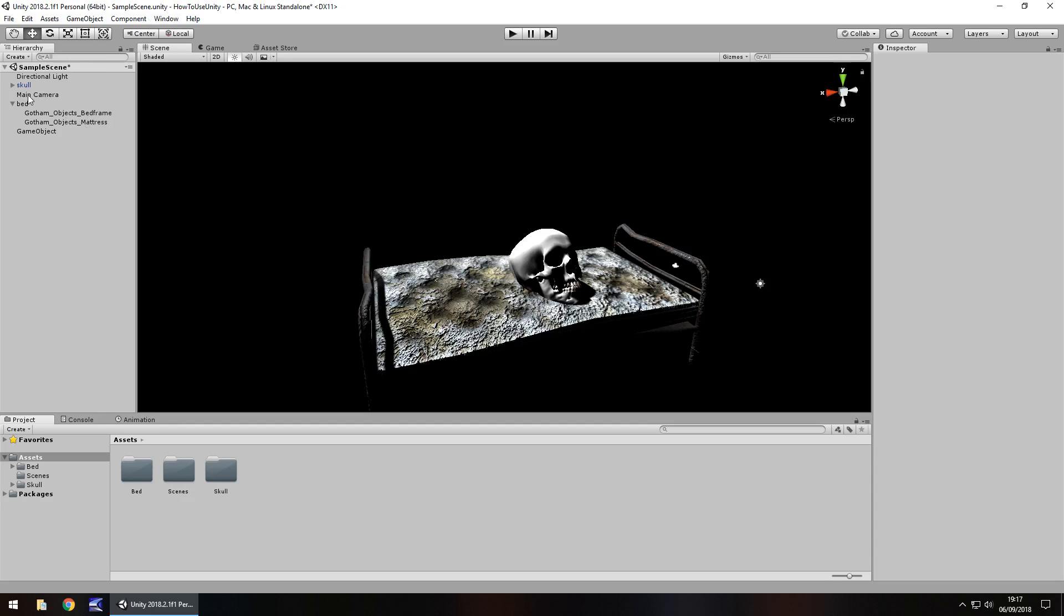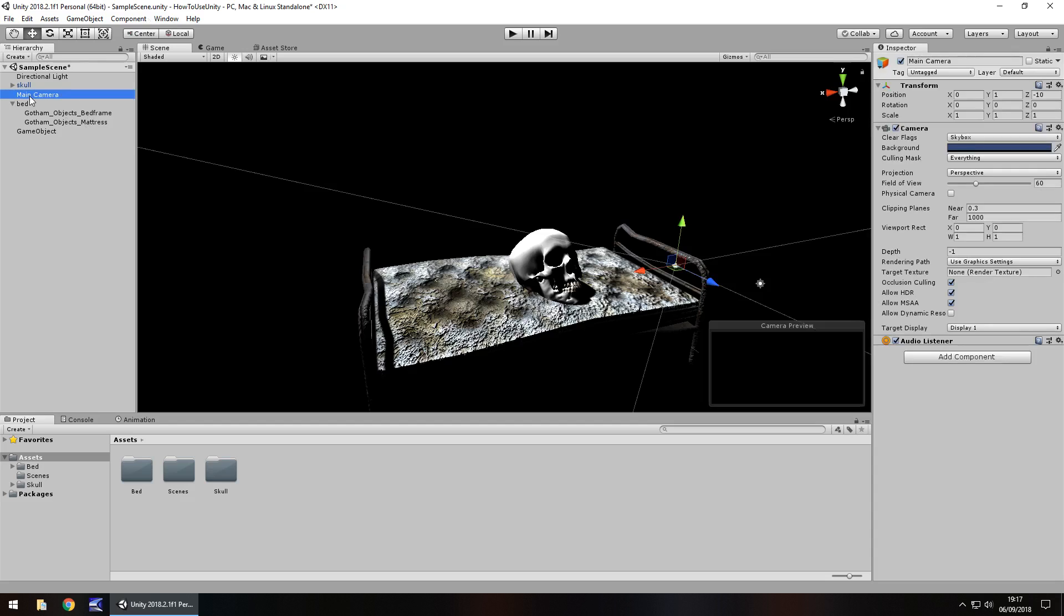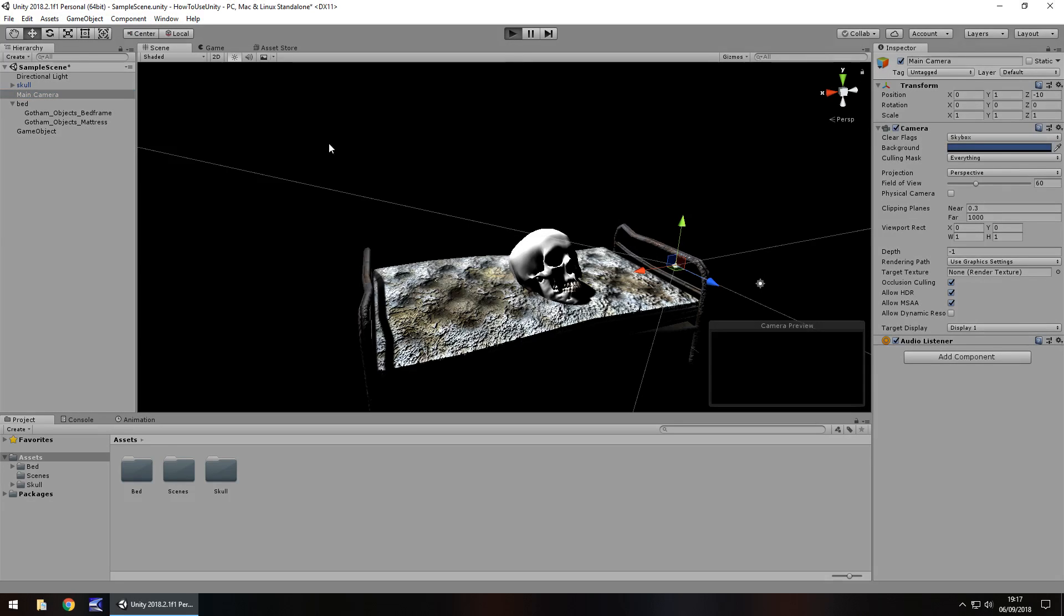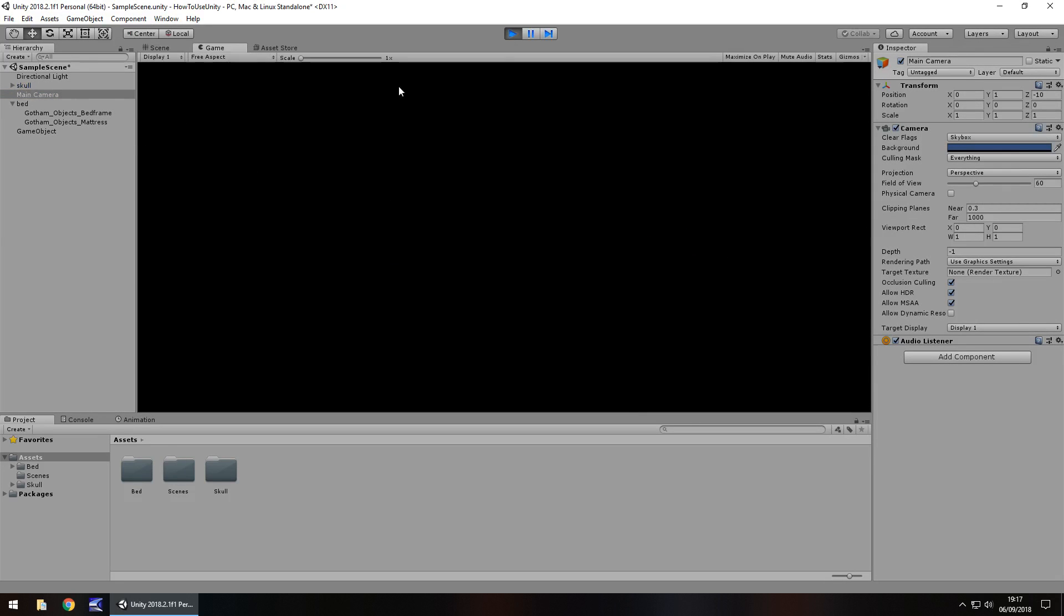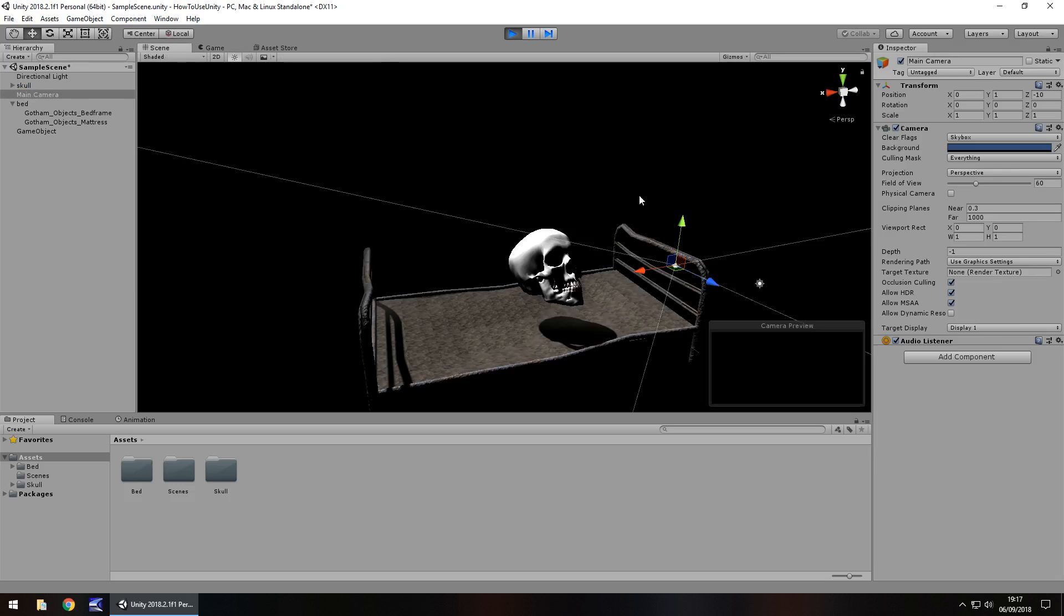By default you will have the main camera right here. And you also get this little camera preview down here. So if we were to press play, what the camera sees is what we would see right here, despite the fact we are looking at this in the scene view.